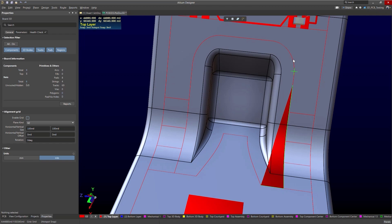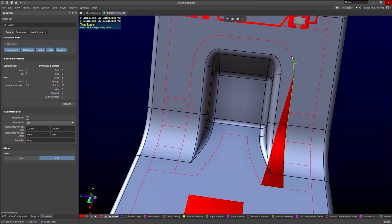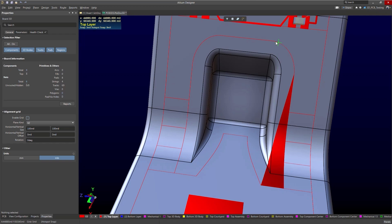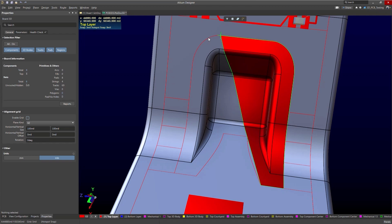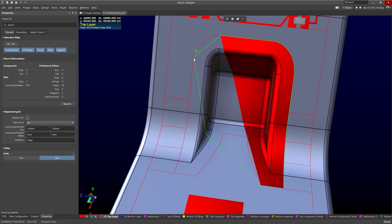And you'll notice that I'm snapping to the sketch. So I can make perfect curves following the sketch that my mechanical engineer did, or that I did in SolidWorks.